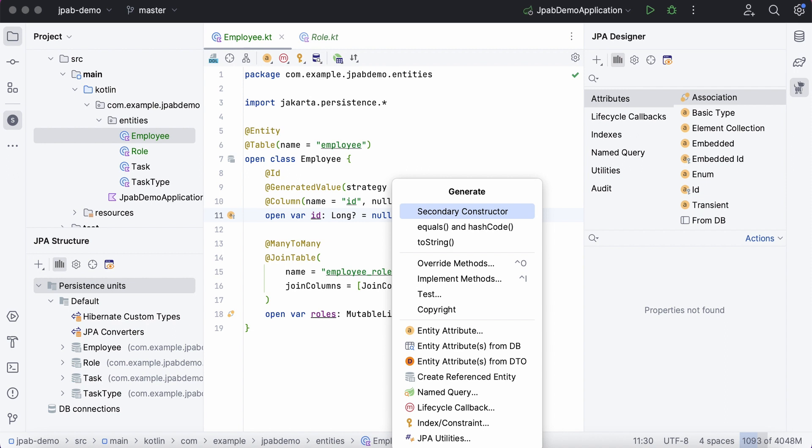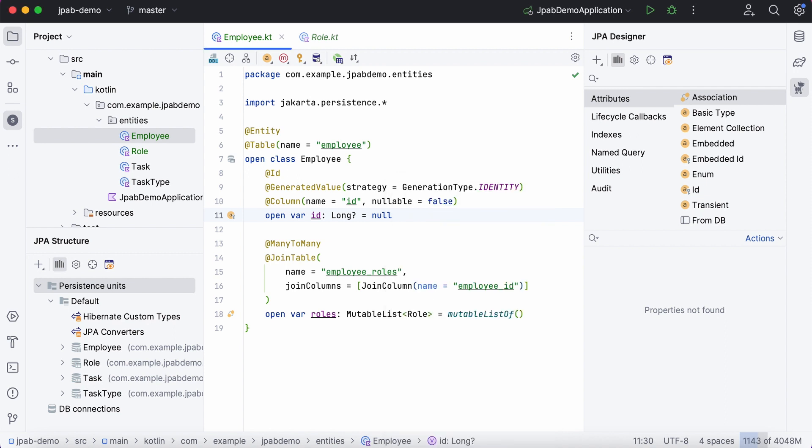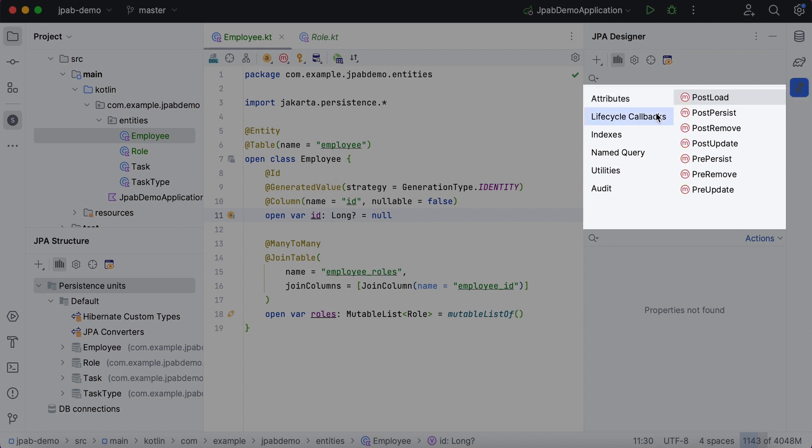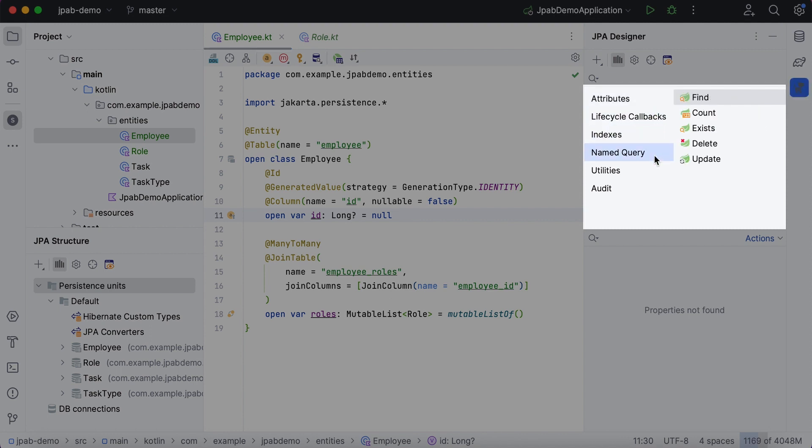JPA buddy can help to generate basic attributes and associations, lifecycle callbacks, indexes, named queries, utility methods, and fields for audit.